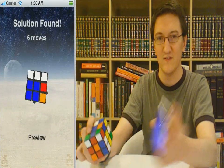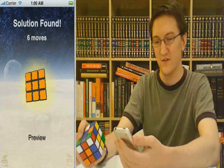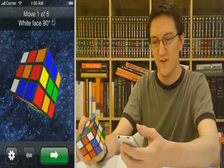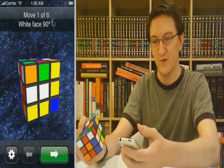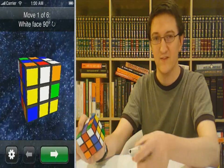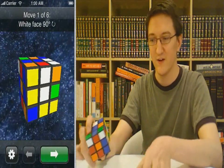Done. Six moves — it shows us a little preview and we're on to solving. The first move is the white face, 90 degrees clockwise.